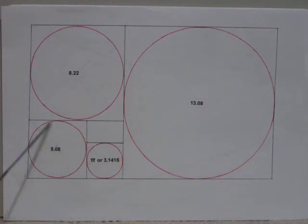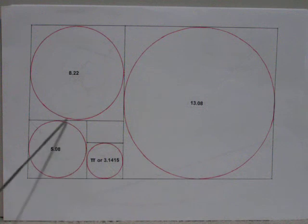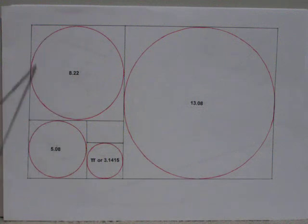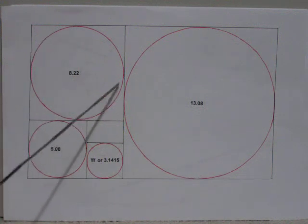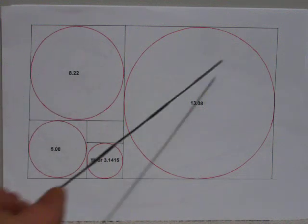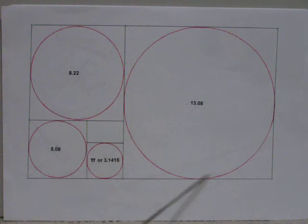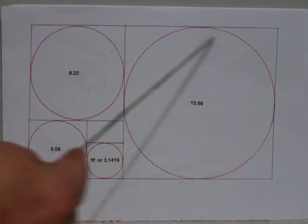This circle is 5.08. This circle is 8.22, and this circle is 13.08.